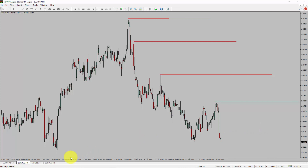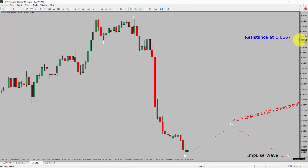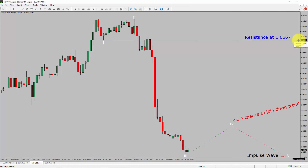Next, let us take a look at the 1-hour timeframe. The trend is down in the 1-hour chart. Intraday resistance is present at the 1.0667 price level. Price action is most likely going to drop more to complete bearish impulse wave 5, which offers the chance to join the downtrend in EURUSD. A decisive bullish breakout above 1.0667 resistance area is going to end the downtrend in the 1-hour chart of EURUSD.